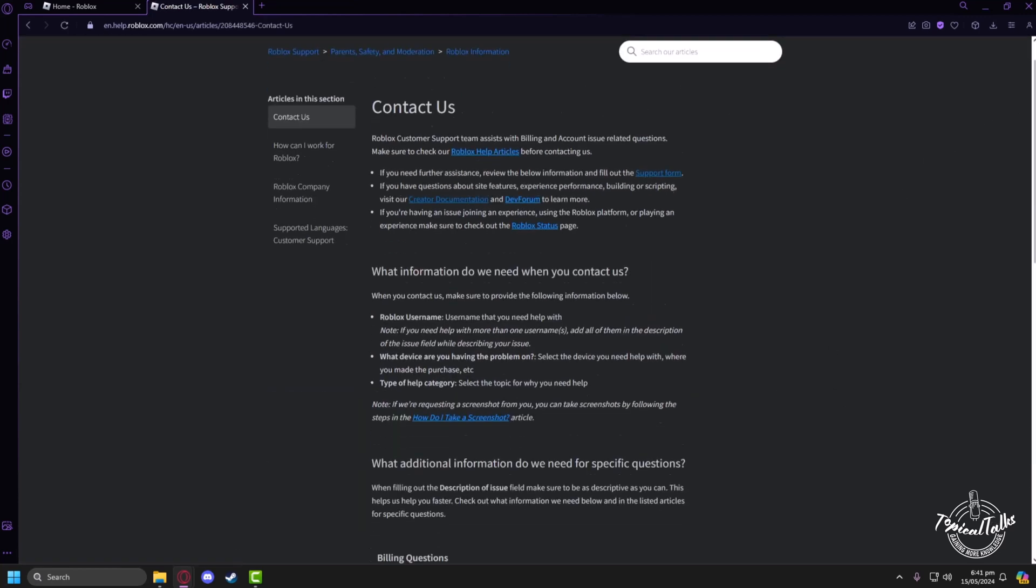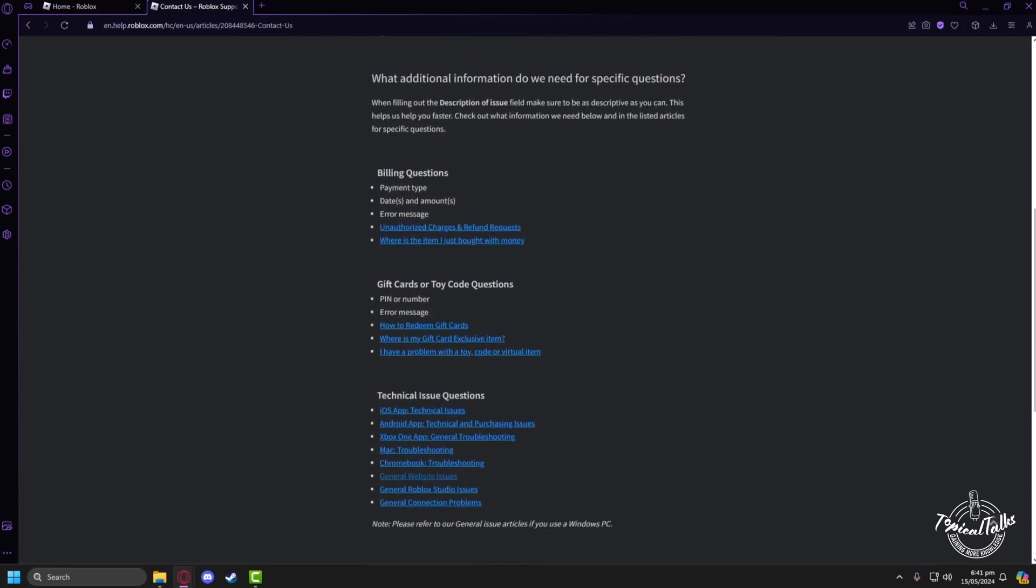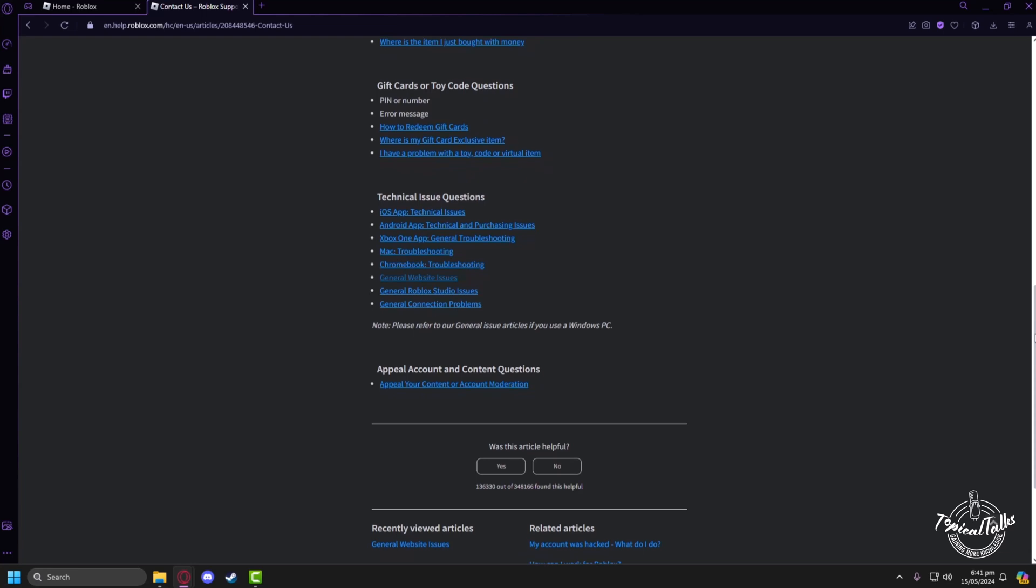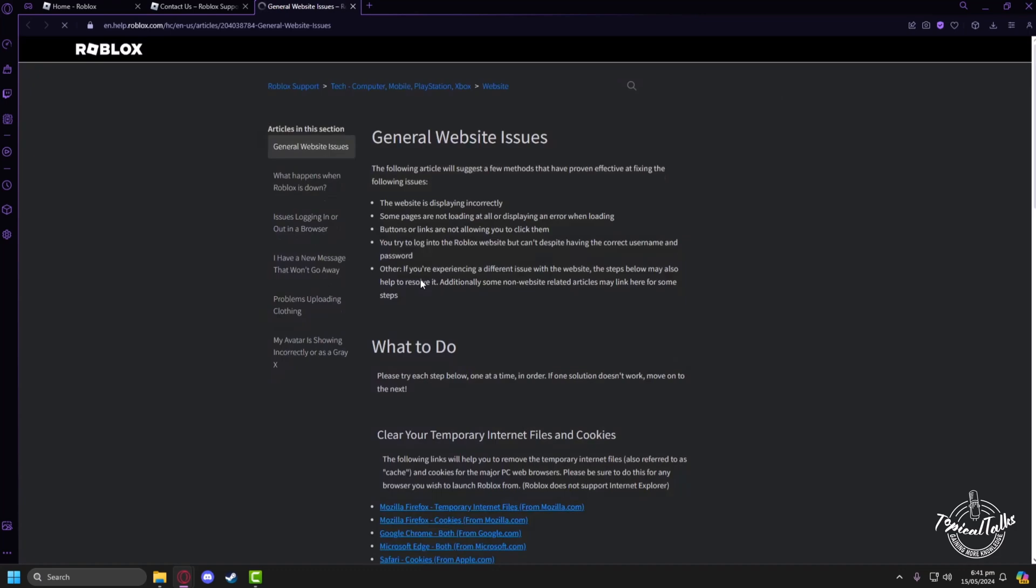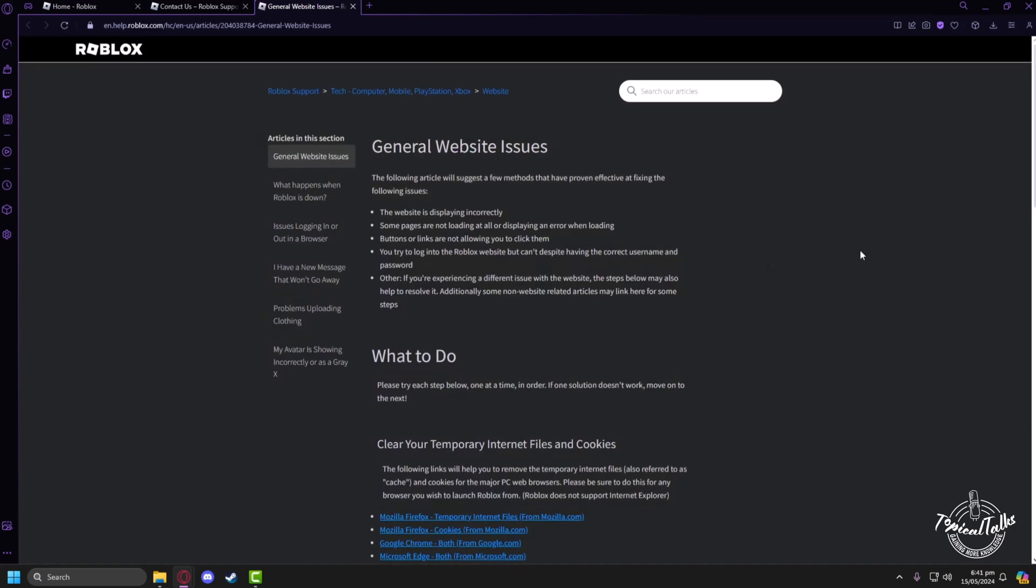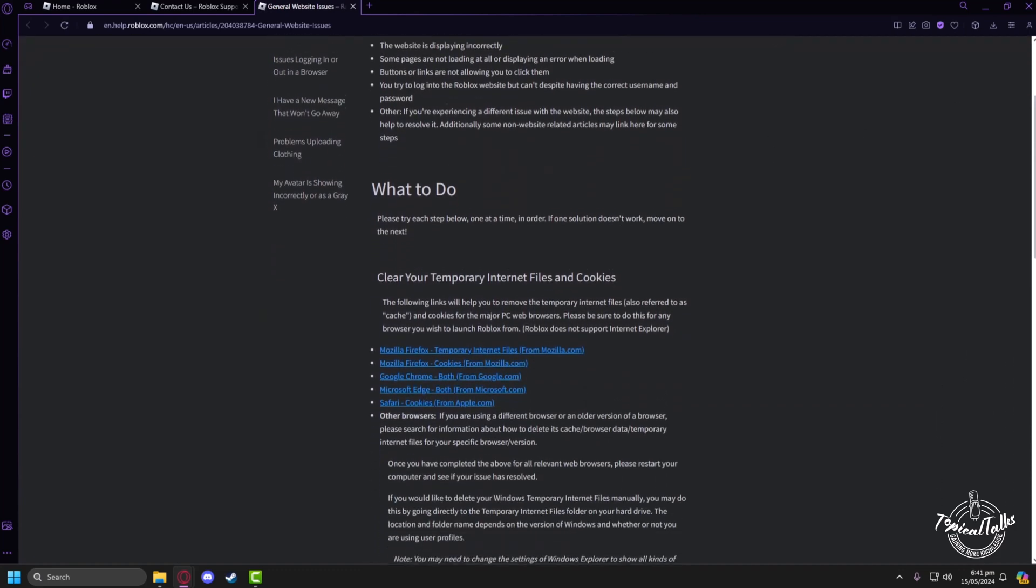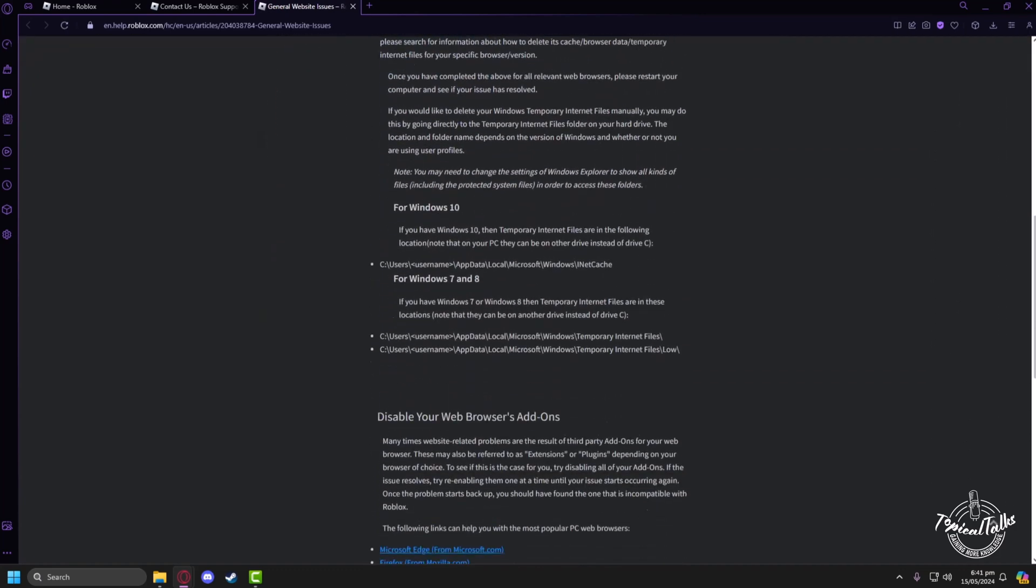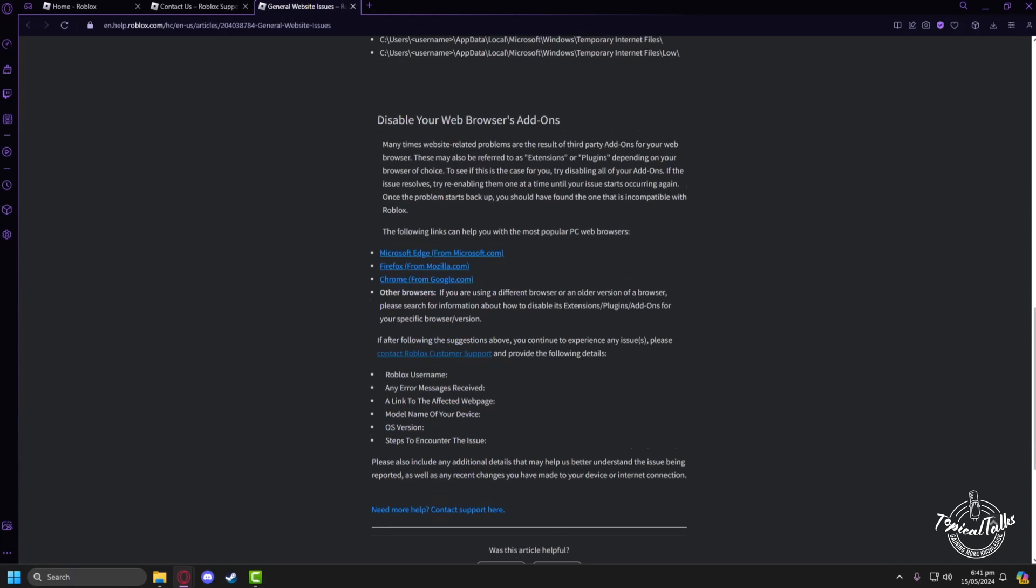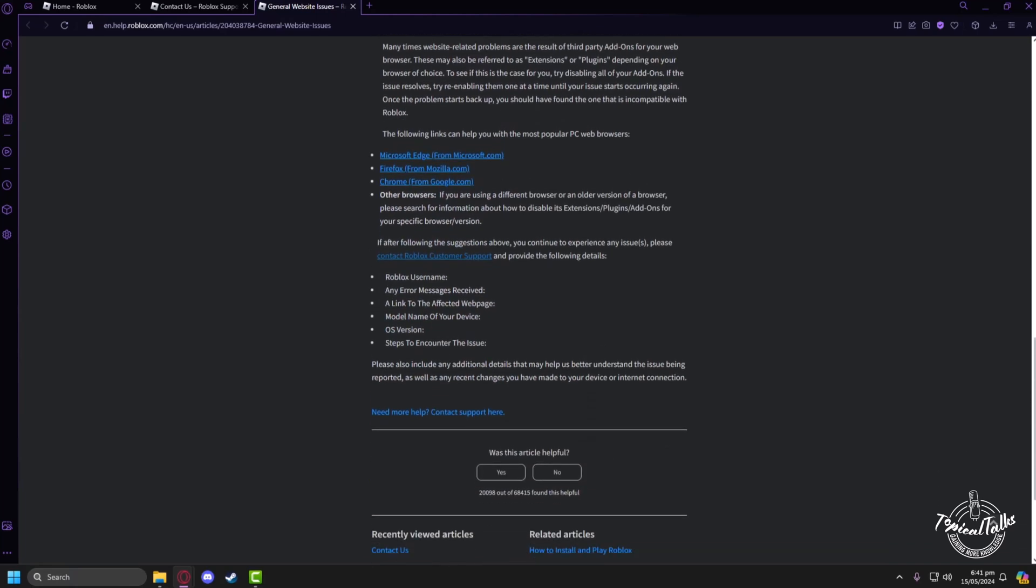Now scroll to the bottom again and choose General Website Issues. And one last time, you have to go to the bottom of the page and click on Need More Help.